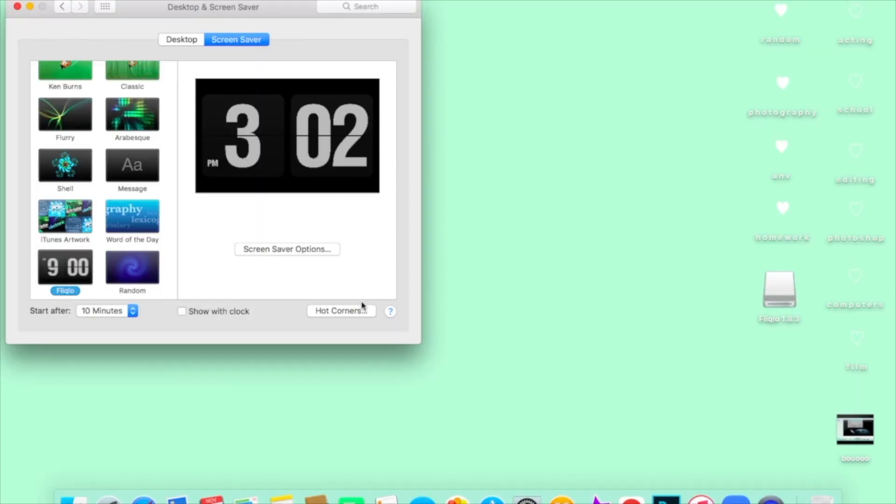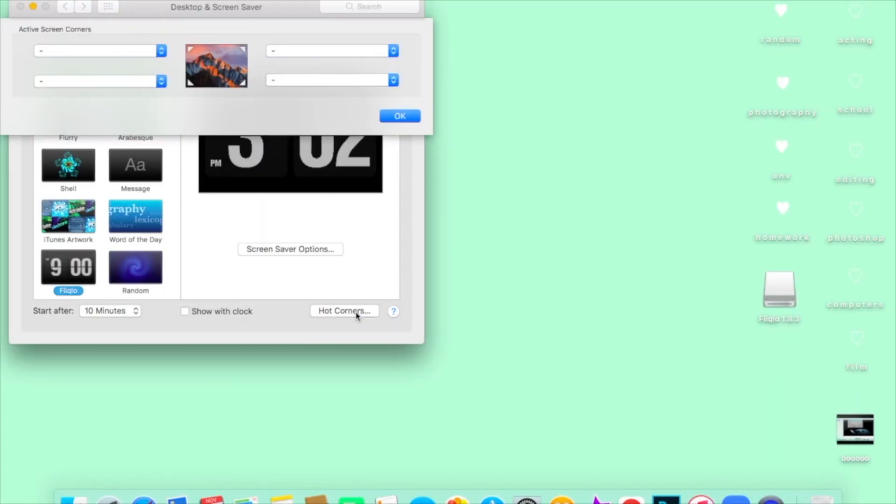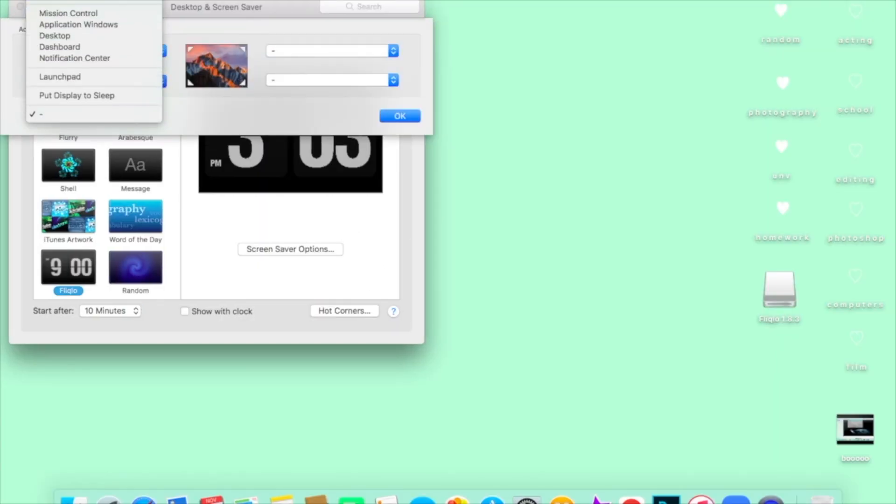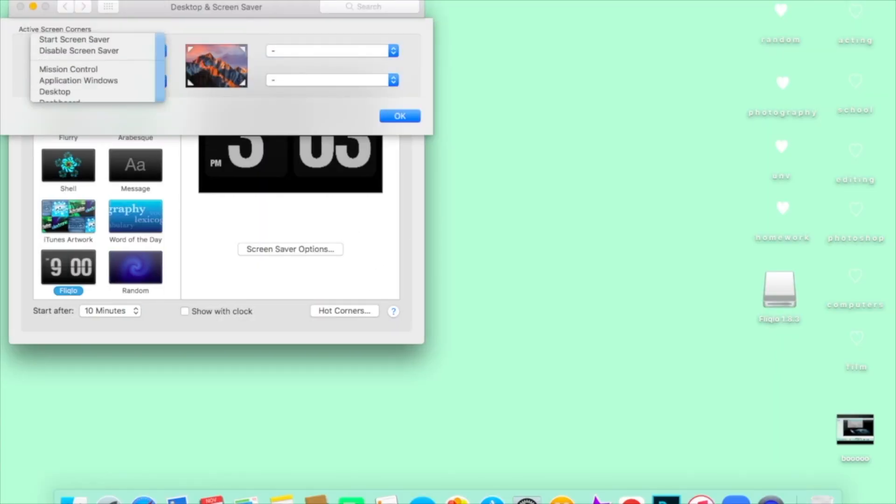Another really cool feature is called Hot Corners. Basically, if you bring your mouse to one of the corners of your screen, something will appear depending on what you customize it to. Just click the Hot Corners button and choose whatever you want — I'm choosing Start Screensaver.